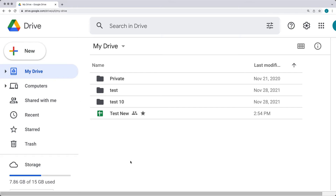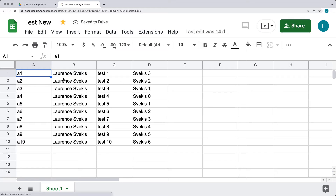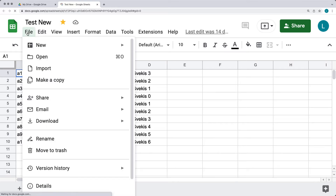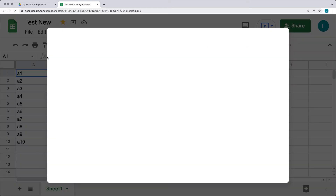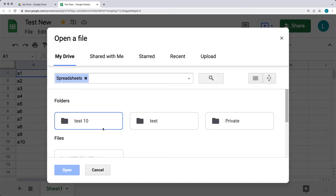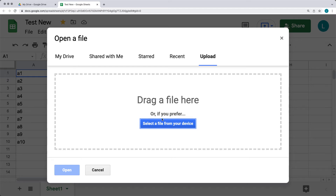Once you've located the file you want to open on your drive, select it to open the latest version. With the file open, you have several options to manage it. Under the File tab, you can create a brand new spreadsheet, create one from a template, or open another file from your drive. The open file dialog gives a brief preview and lets you choose from files on your drive, shared with you, starred, recent, or you can upload a file directly.